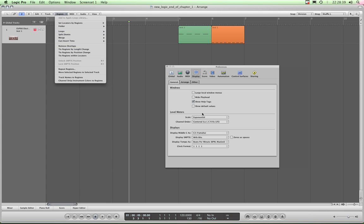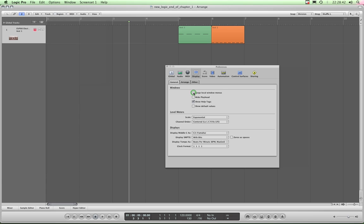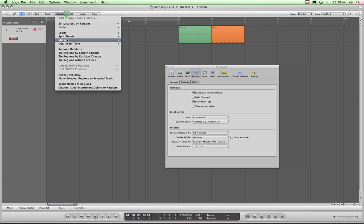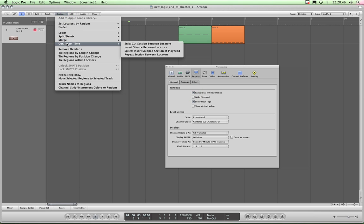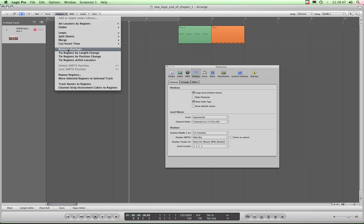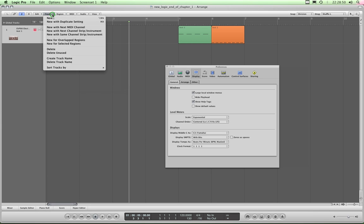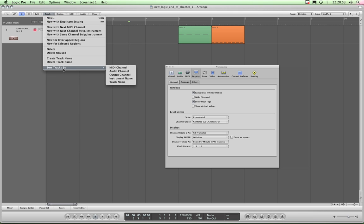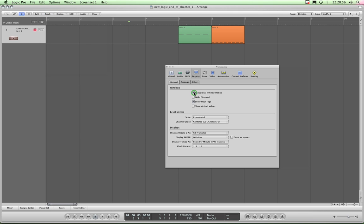Just simply tick Large Local Window Menus and then they jump to about 12 points in size, 13 points or whatever, and they're a lot bigger and they're a lot easier to see. So that's one particular tweak if you fancy doing that.